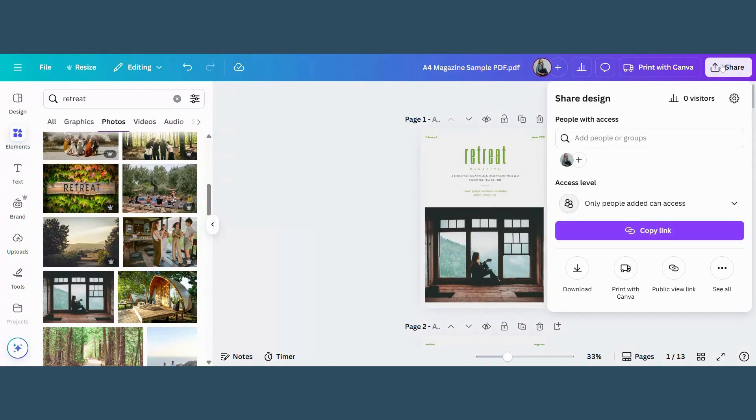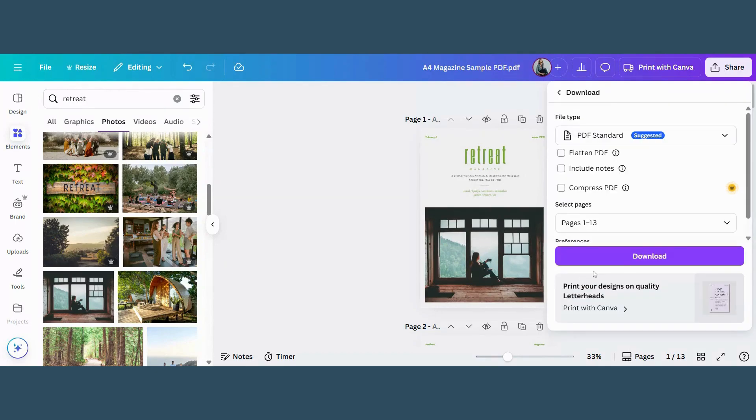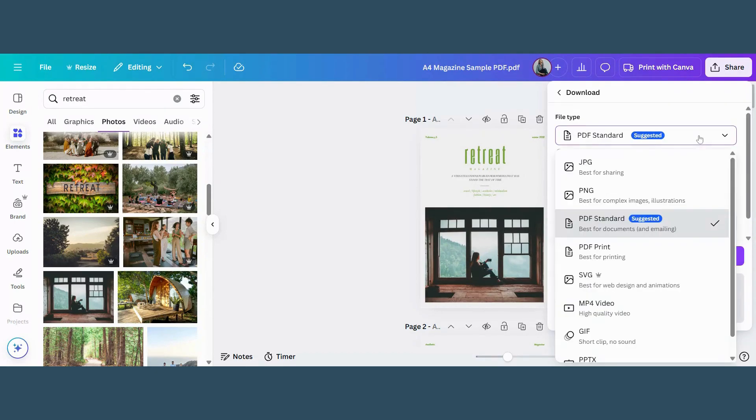When you're done, hit Share, Download and choose PDF Standard or PDF Print. Easy as that.